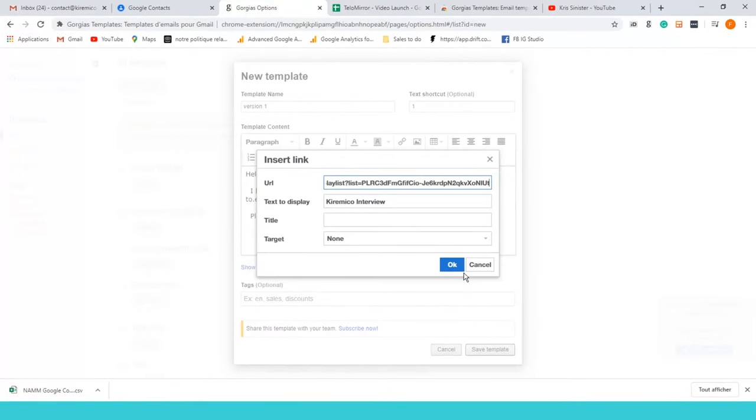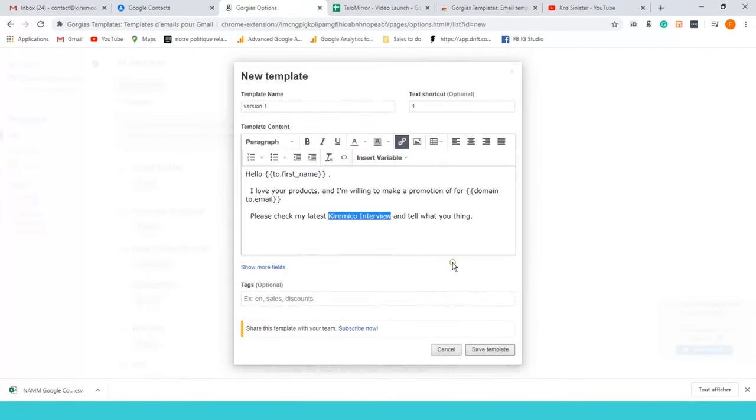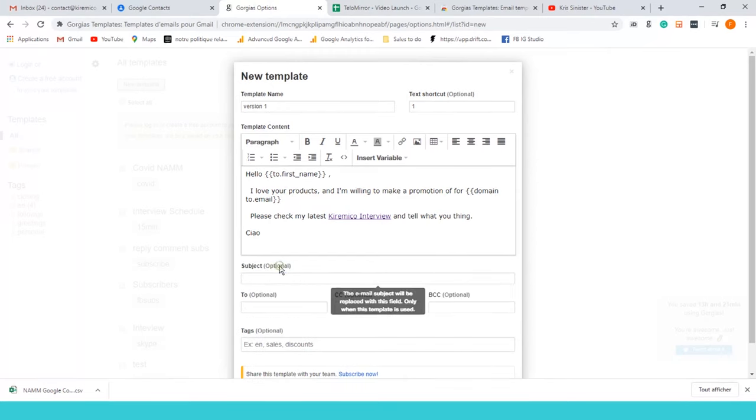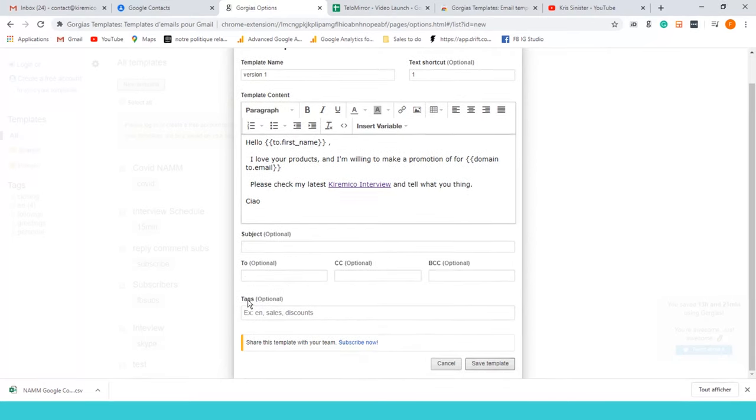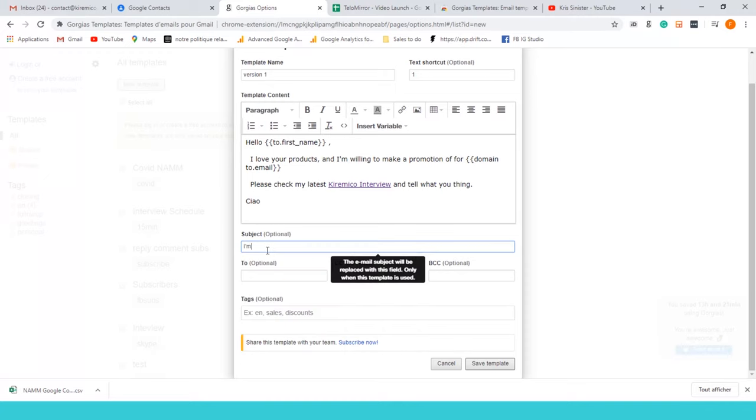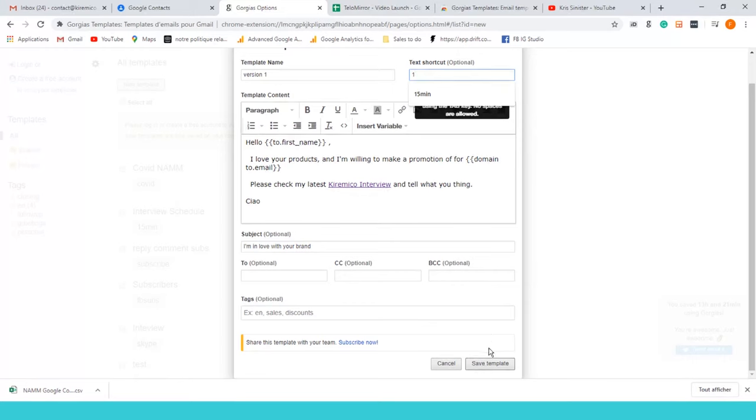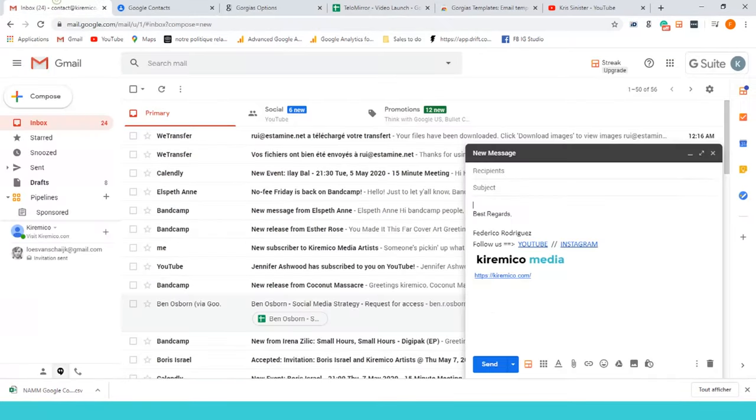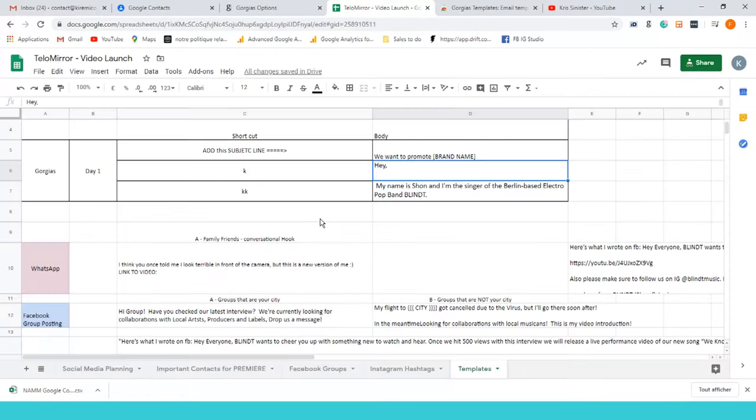It's gonna be linked to the playlist. You can go back to Gorgeous and put the URL. That's it. Then you add a subject which is gonna be I'm in love with your brand, or whatever. Remember that the shortcut is one. You save the template.